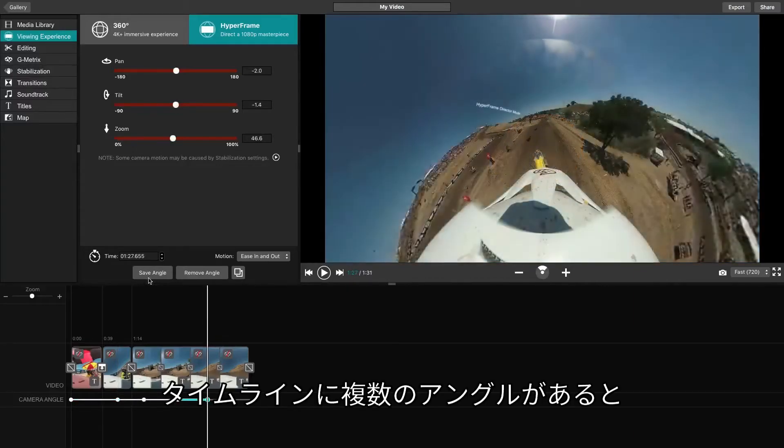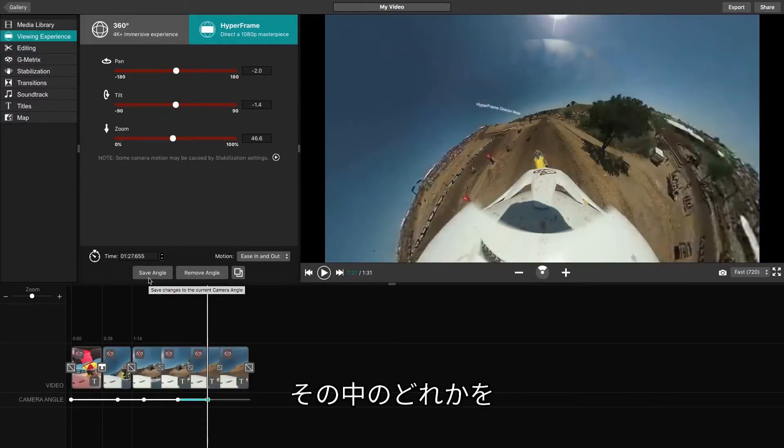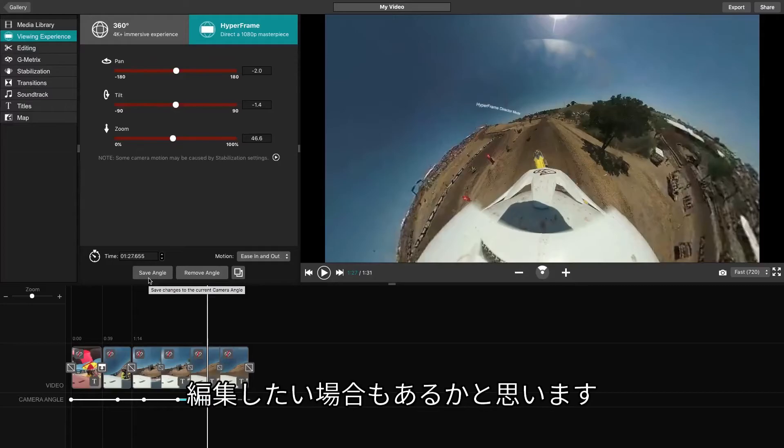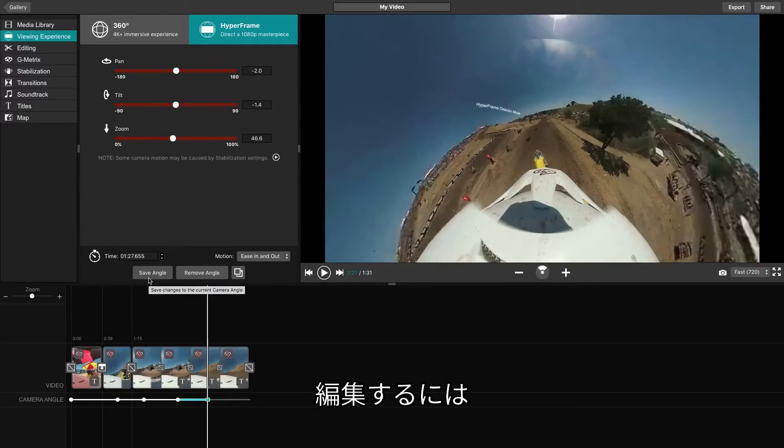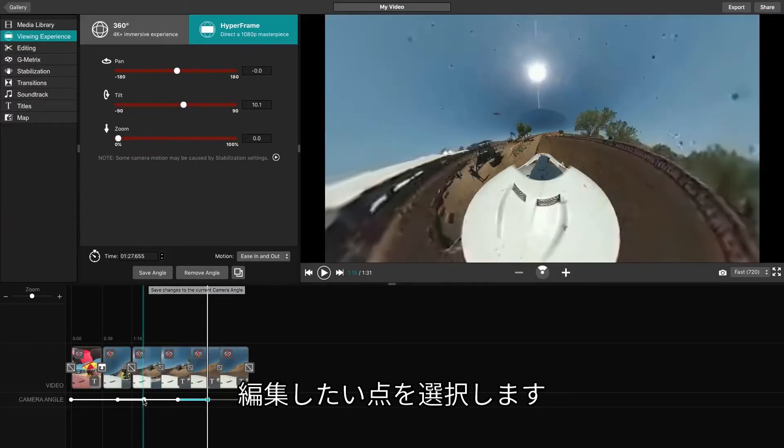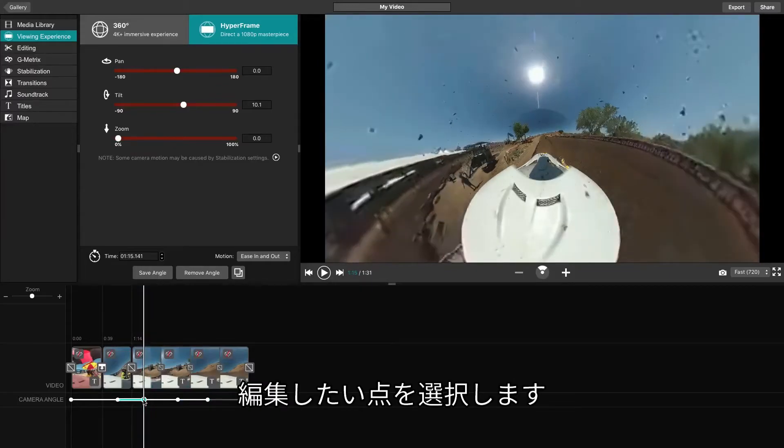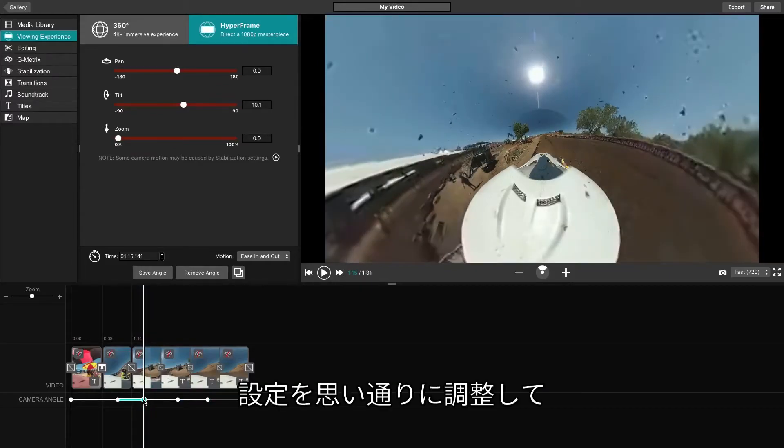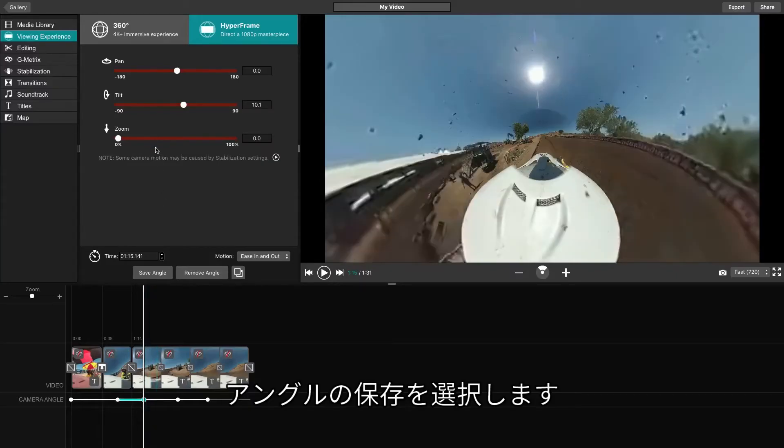Once you have multiple angles added to the timeline, you may find that you want to edit one or more of your angles. To do this, begin by clicking on the Camera Angle dot on the timeline where you would like to edit. Adjust the different settings you would like to see, then click Save.